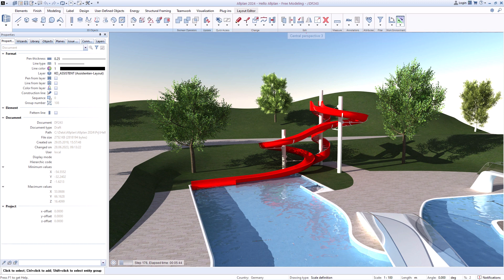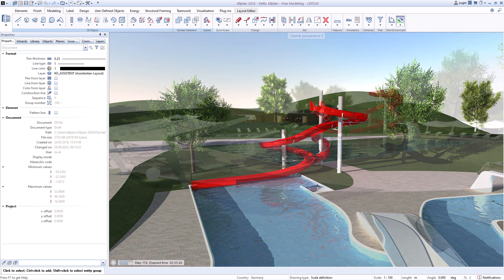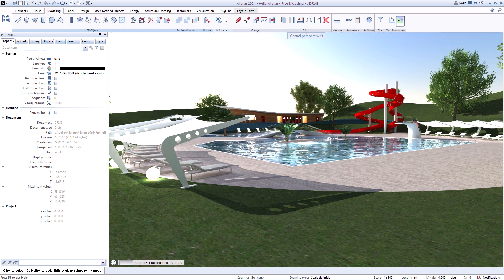In the next video, we will show you the possibilities offered by the components in Allplan.